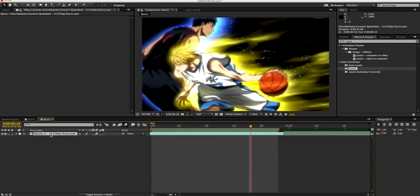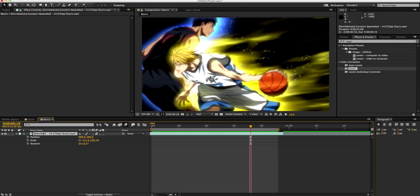Now, shortcuts for scale, position and the others: P is for Position, S is for Scale, R is for Rotation, and T is for Opacity. If you want to have two of them at the same time, what you want to do is press one — for example if you want Position and Scale, press P for Position, and then hold Shift and press S. You can see you have both. If you want to add another one, you hold Shift and press R. That's the shortcuts for that.